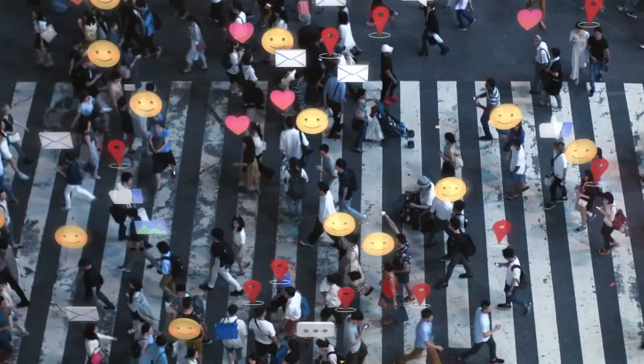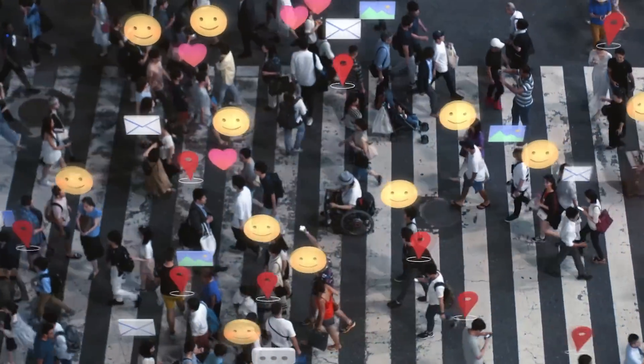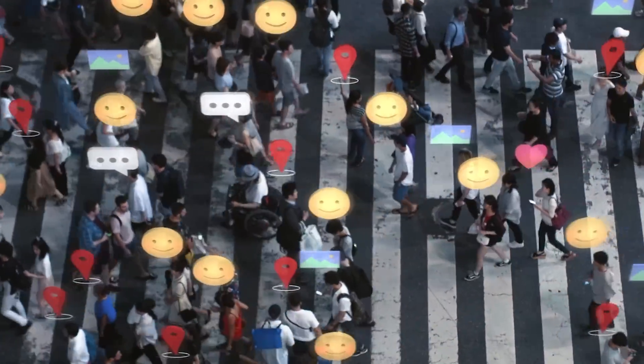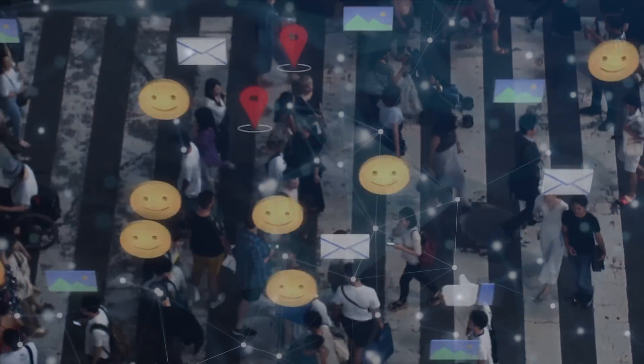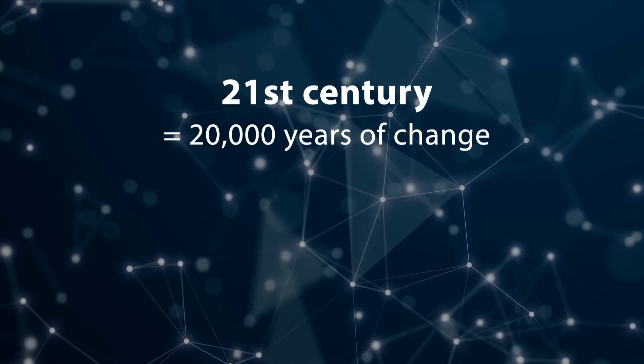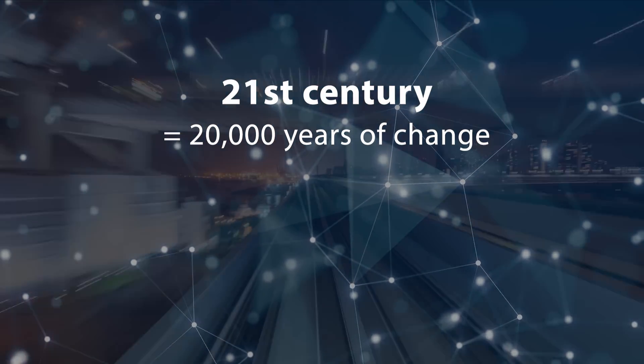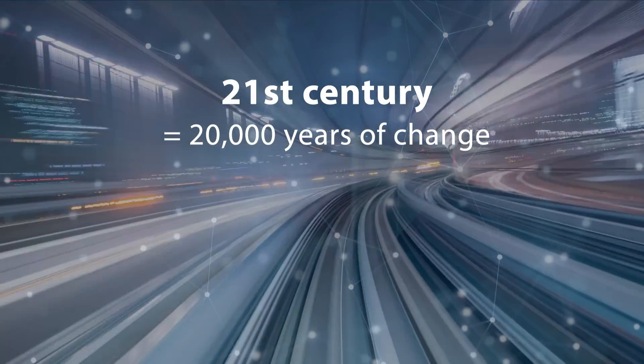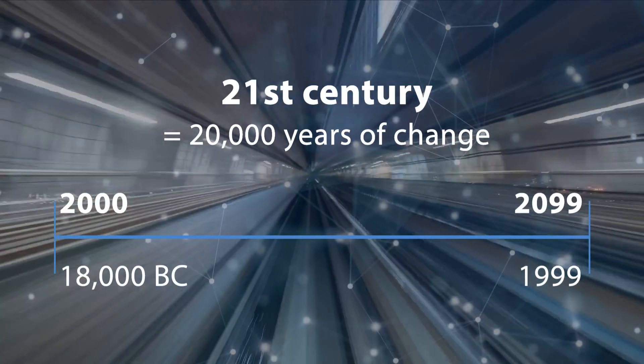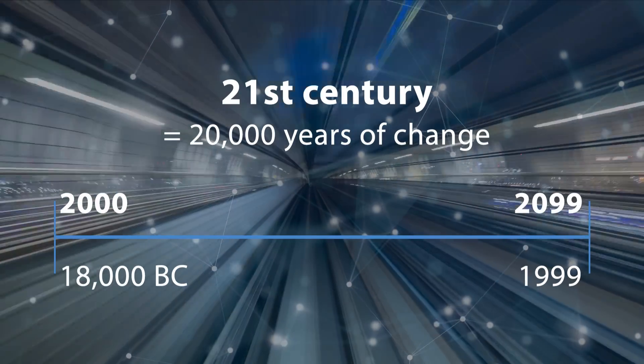Ray Kurzweil, a well-known futurist and director of engineering at Google, predicts that the 21st century will see the equivalent of 20,000 years of progress at today's rate of change.